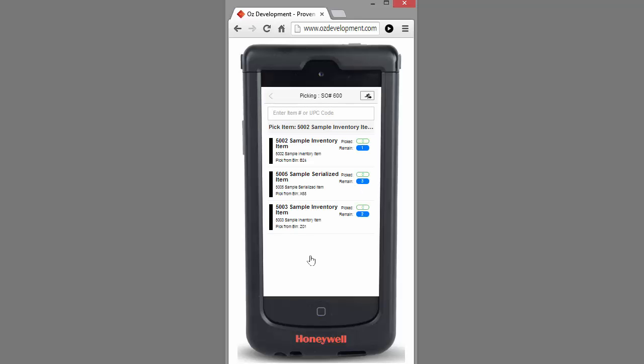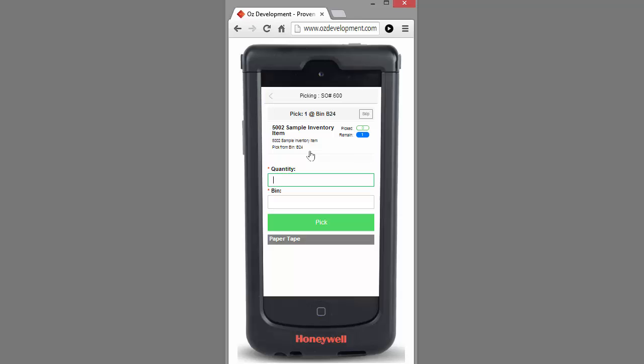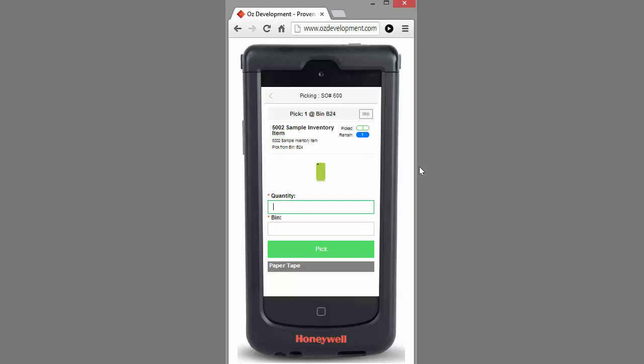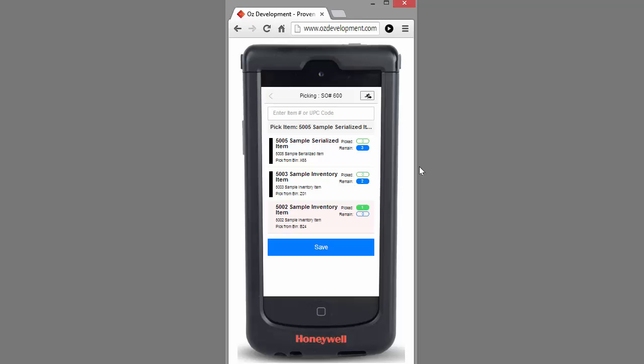Now I can start to scan items in any order I'd like, or I can use the touchscreen and click on an item. In this case, I selected the first item, 5002. I can enter my quantity and scan the bin number that I picked that item from. You'll notice that item moves to the bottom of the list, and it's going to direct me to my next inventory item that needs to be picked based on the walking path of my bins.